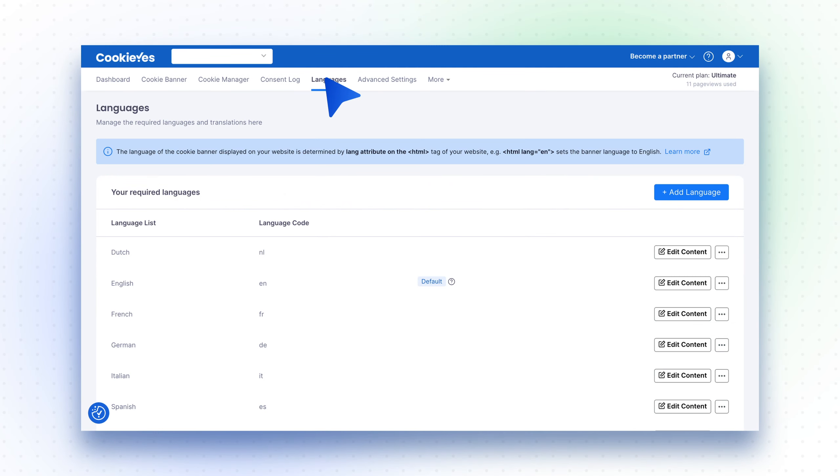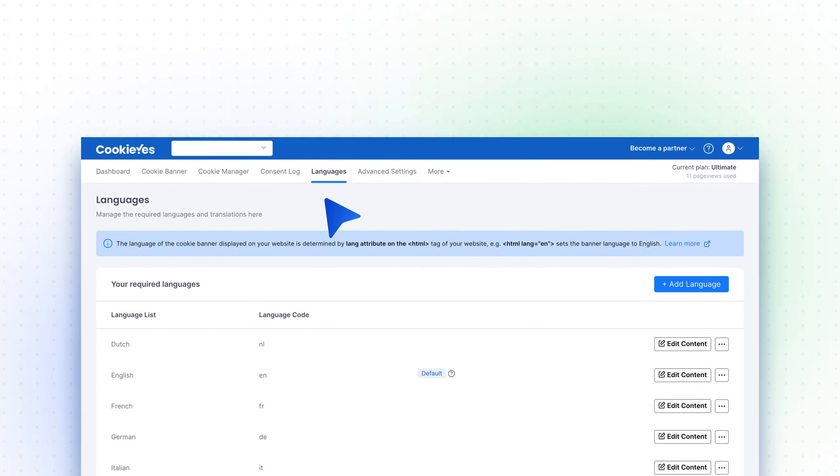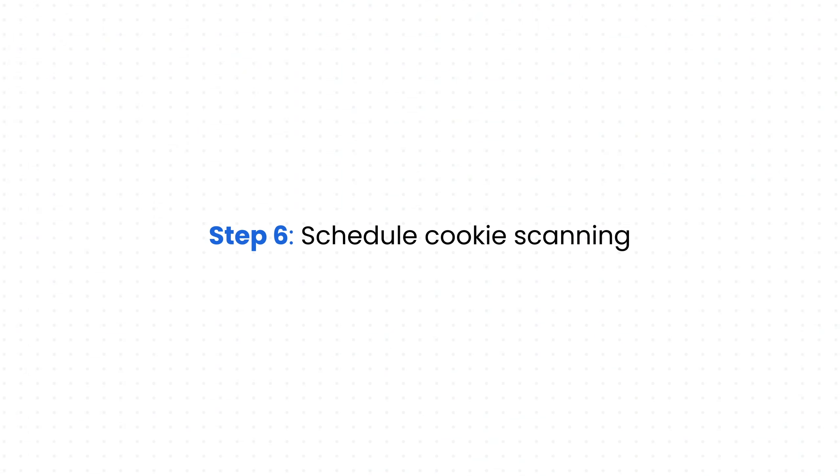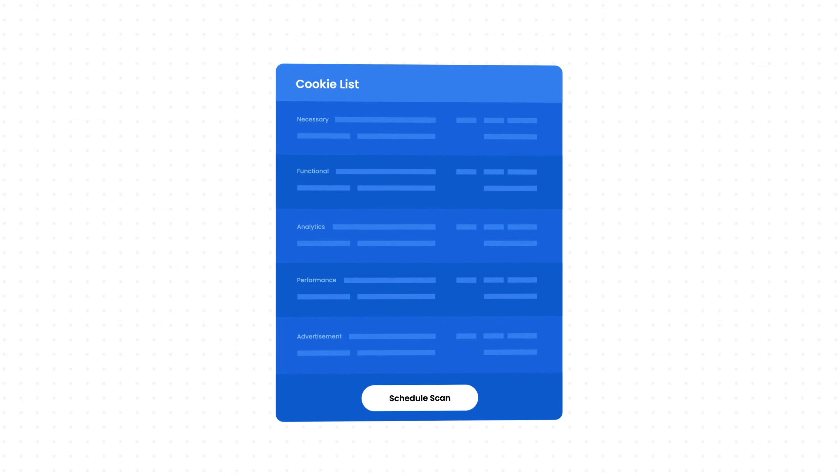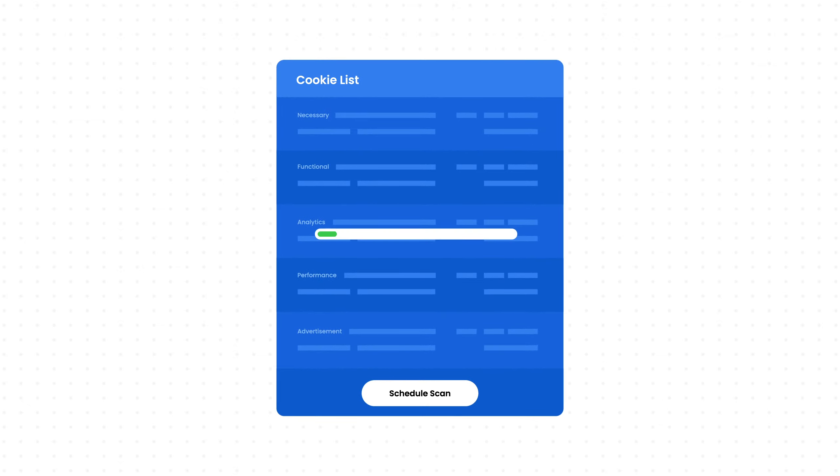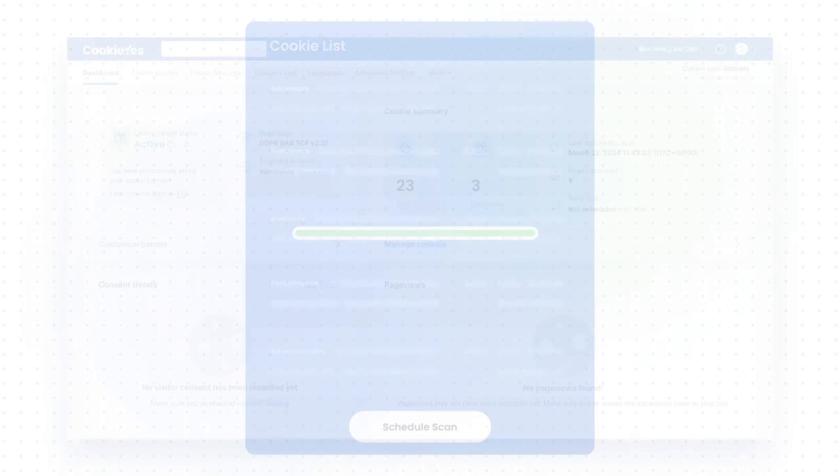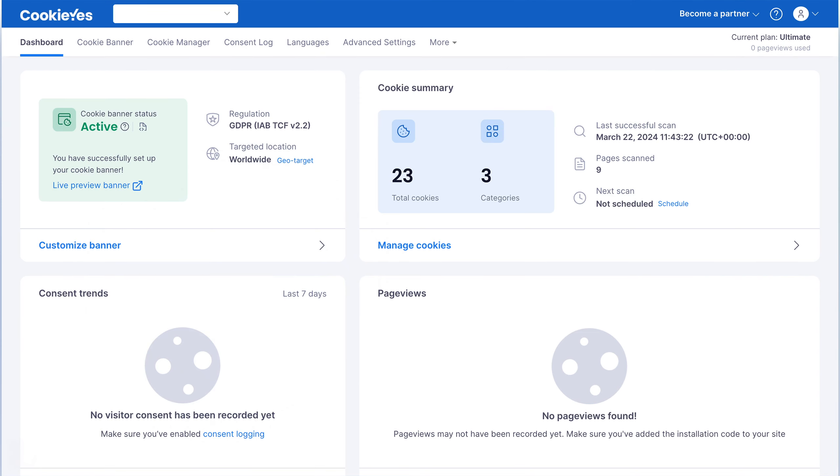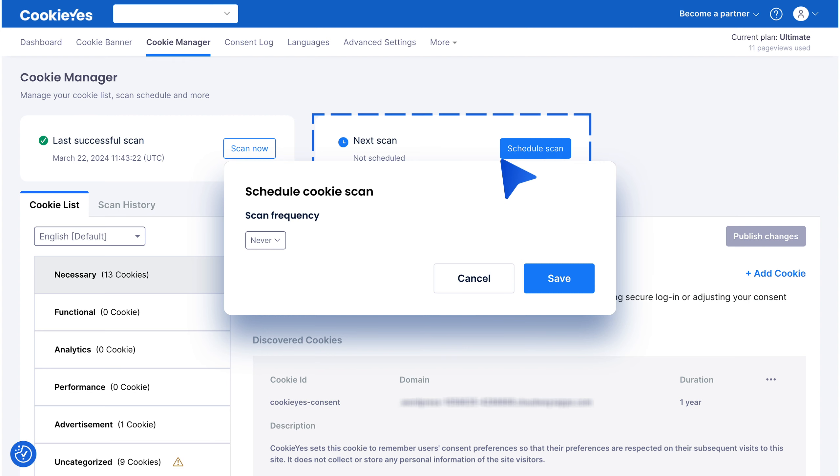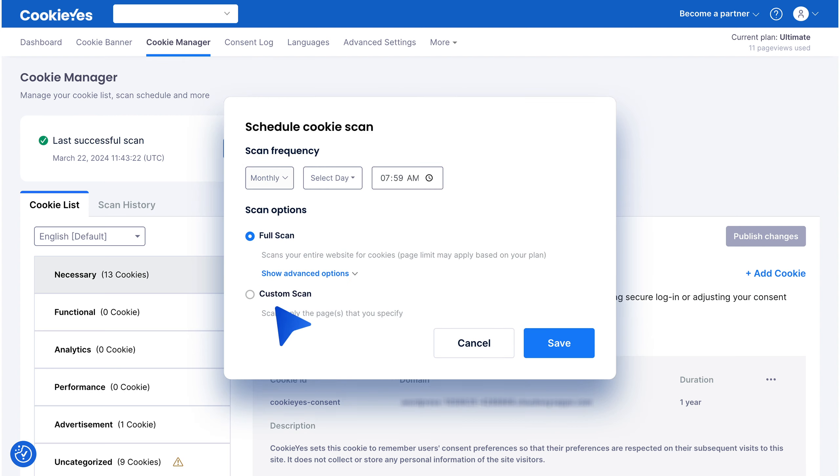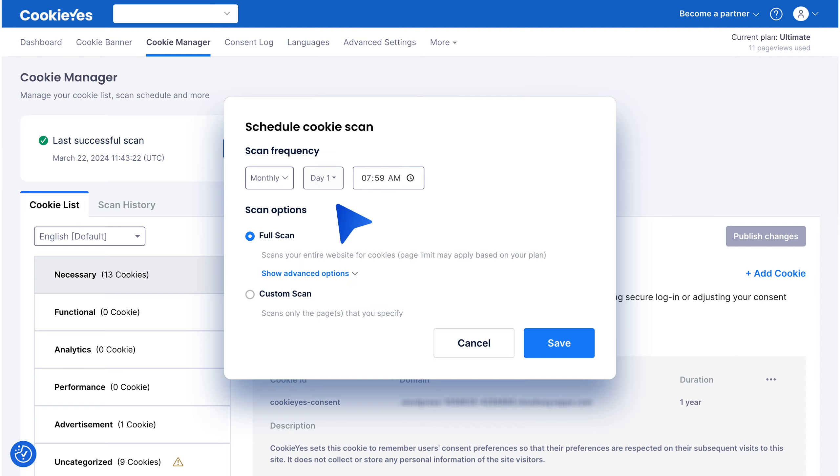Step 6: Schedule cookie scanning. Keep your cookie list updated by scheduling monthly scans. From the top navigation bar, click on Cookie Manager, then Schedule Scan. Choose your scan frequency and set the time. Ensure that password-protected sections are included in the scan if applicable.